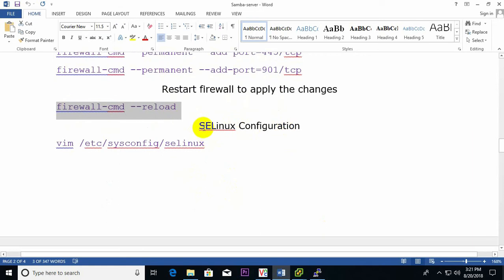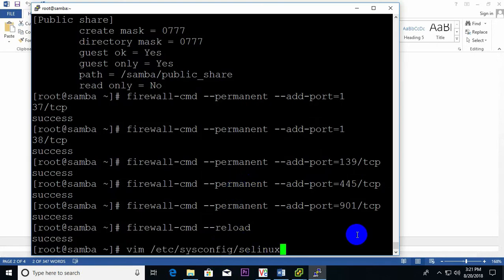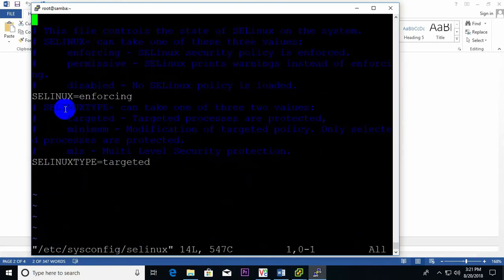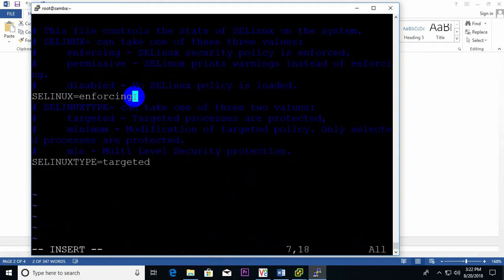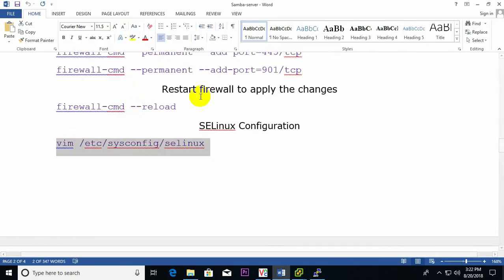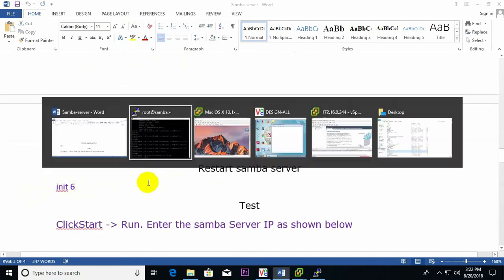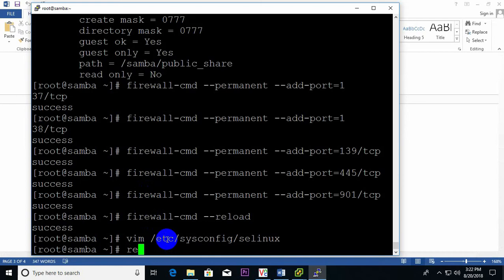To disable SELinux, I open its configuration file using vim and change the setting to 'disabled'. Save and done. Now I need to reboot the server so that the SELinux rules take effect.